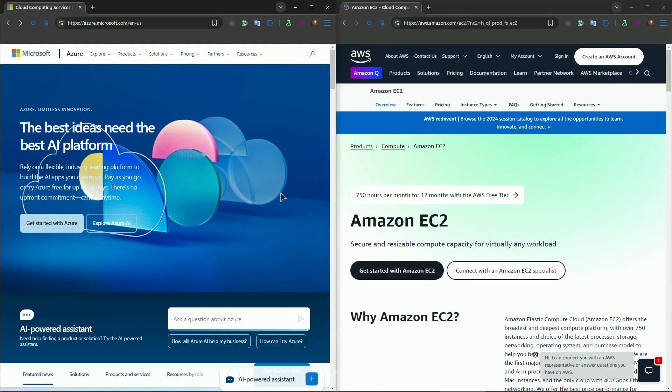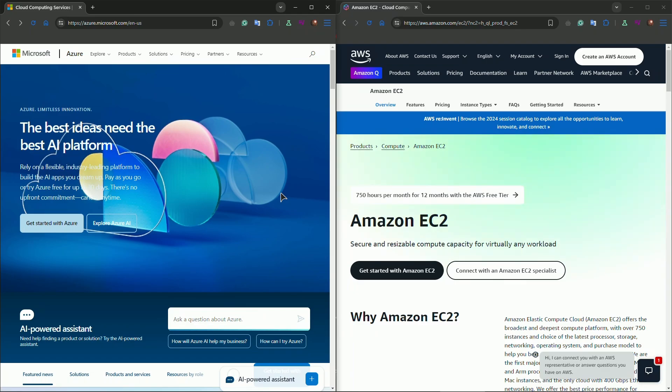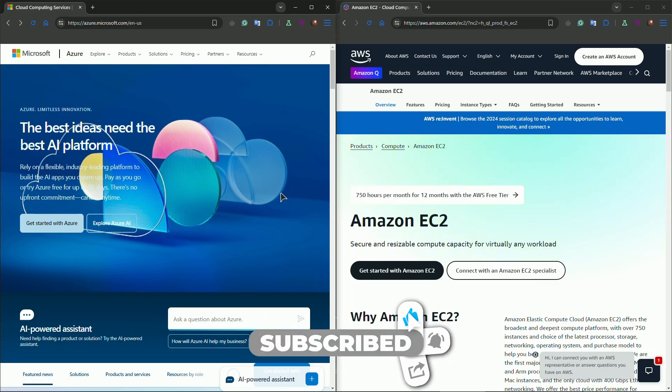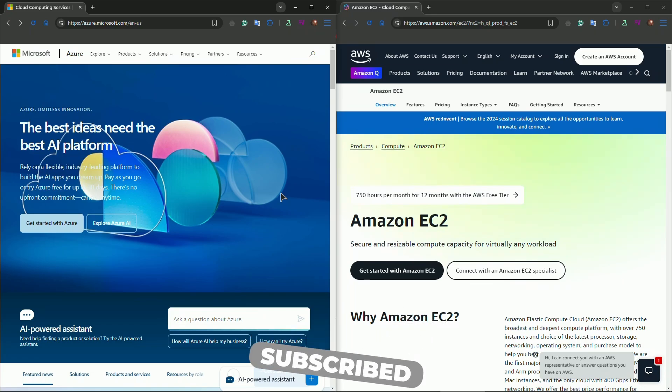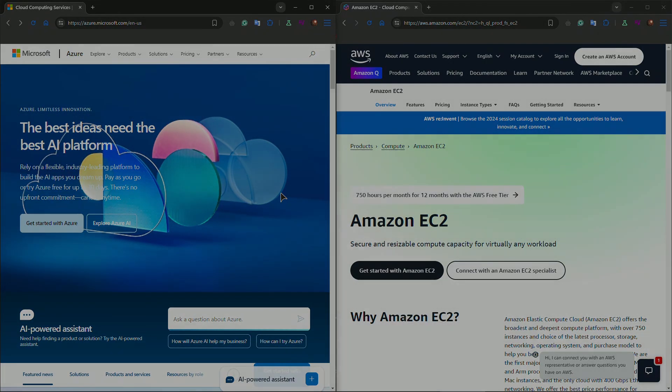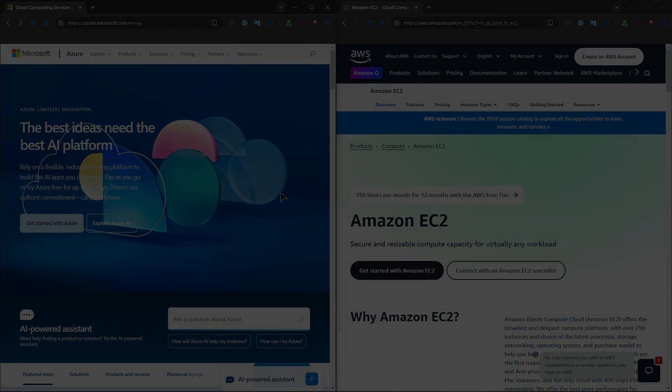Time to wrap things up. So which cloud platform is best for your startup? Ultimately, both platforms offer incredible features, so the best choice comes down to your specific needs, budget, and future growth plans. That's it for today's comparison. If you found this video helpful, make sure to hit the like button and subscribe for more tech reviews and business solutions. Comment below and let us know, are you leaning toward Azure or AWS for your startup? And don't forget to check the description for links to both platforms and their startup programs. Thank you for watching.